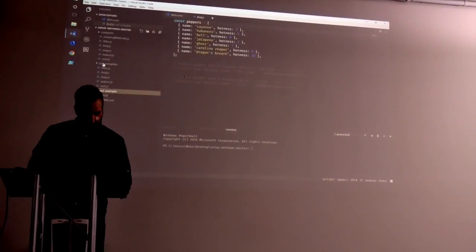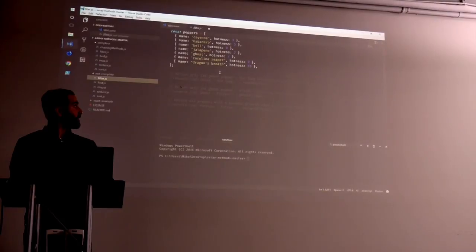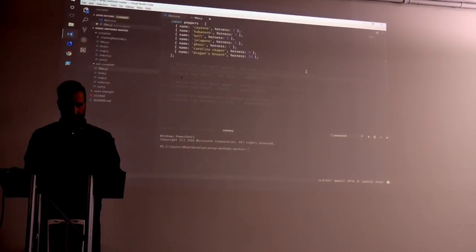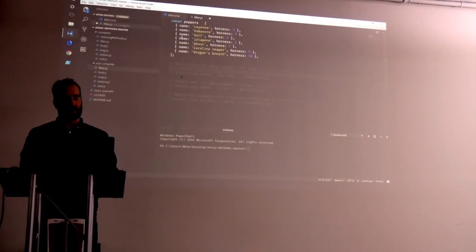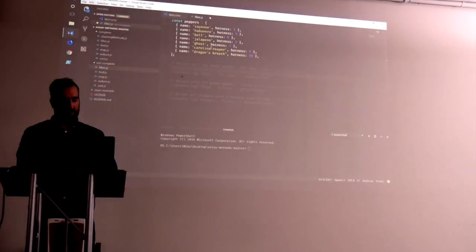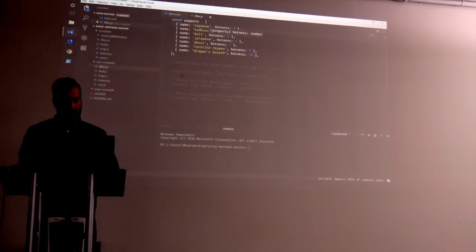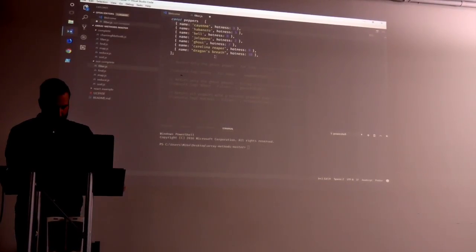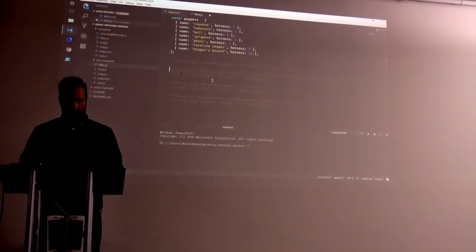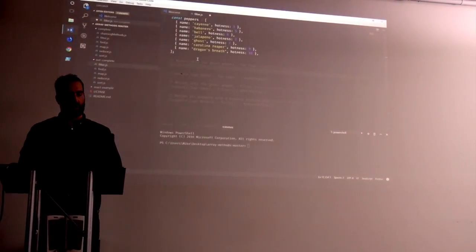So we'll start off — can everyone see that? You guys good? I know it's a little light but that's not gonna be the code color. I grow hot peppers pretty much all year round. We got a little array of hot peppers here, and we have a 'hotness' property next to them. So we got two properties: name and hotness. We're just going to do some basic manipulation on this array. First one we're gonna do is a filter — so we're gonna be filtering this array.